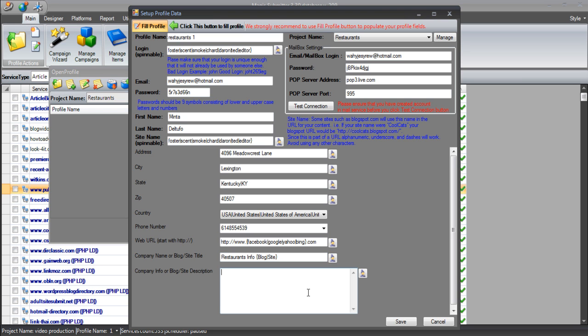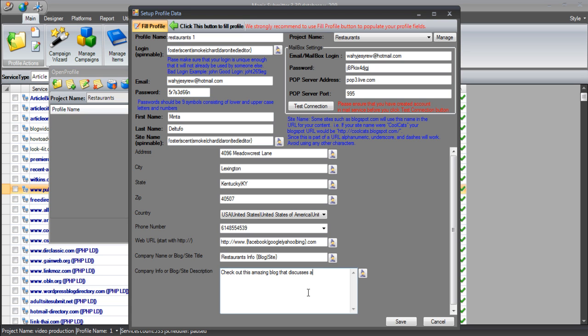And then finally, the site description is going to be using our Web 2.0 properties as the meta description tag. This is the black text that appears under the title in the search results. We can just keep this quite simple. Something like check out this amazing blog that discusses all things related to the restaurant's niche.